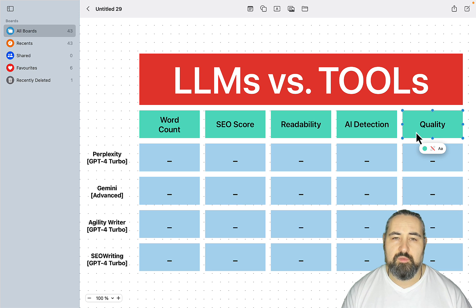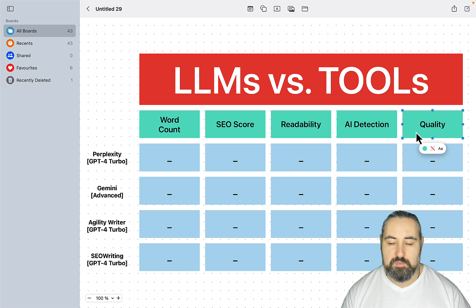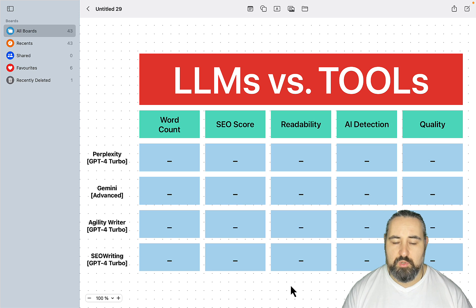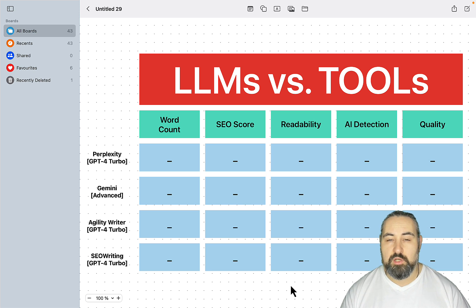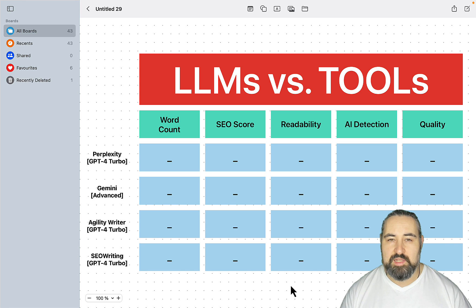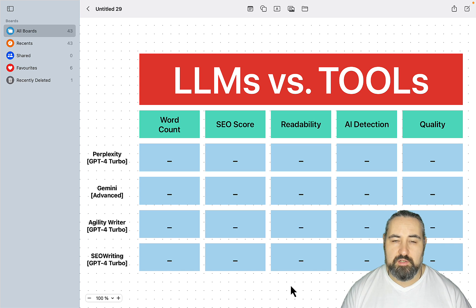I want to emphasize quality because Perplexity is not an all-be-all. It is positioning itself as a factual tool, but sometimes it misses the point. We'll be generating an article on a subject that I know a lot about, so I'll be able to just glance at the article and see if it's accurate or not.